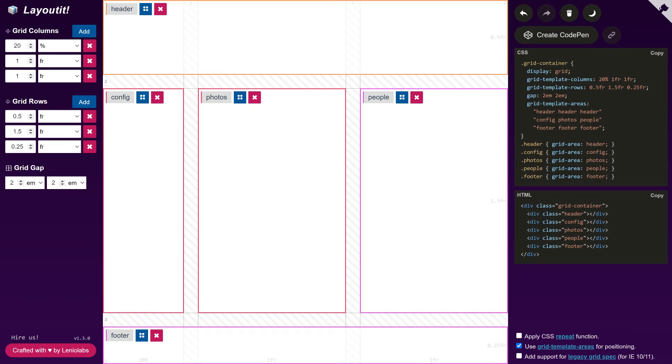We can copy the code to the clipboard or create a CodePen with this design.